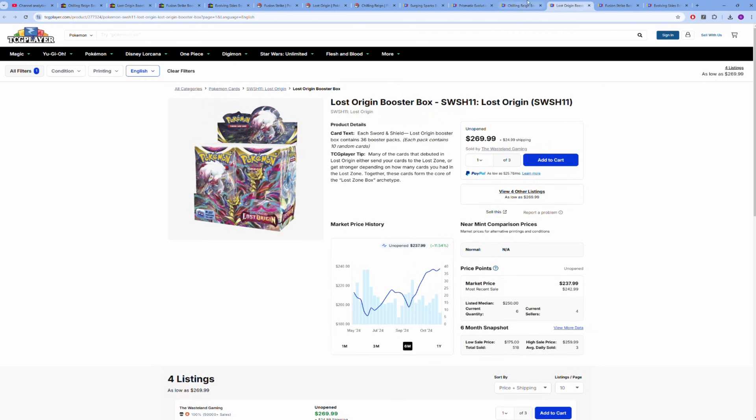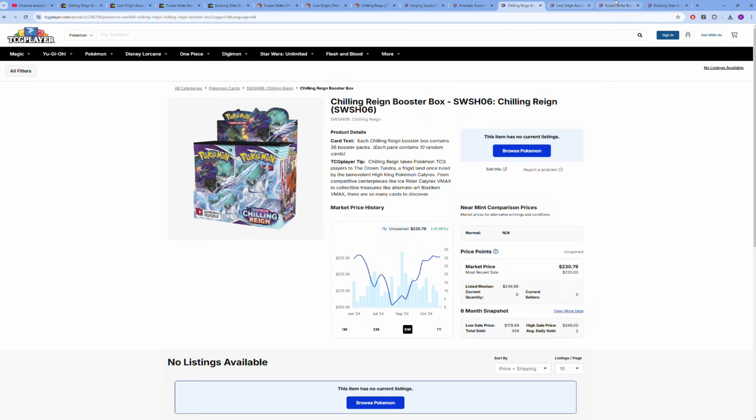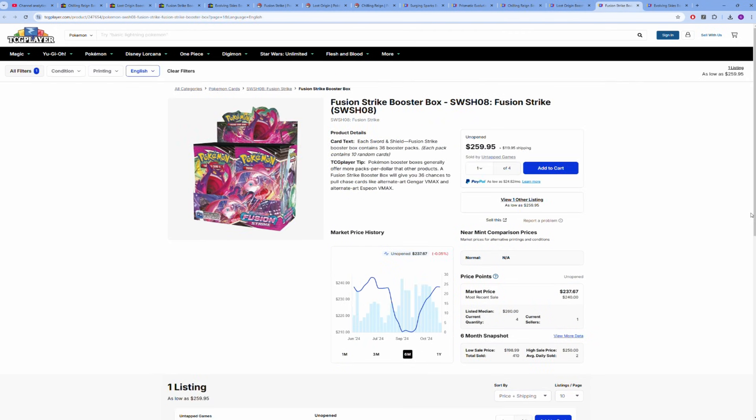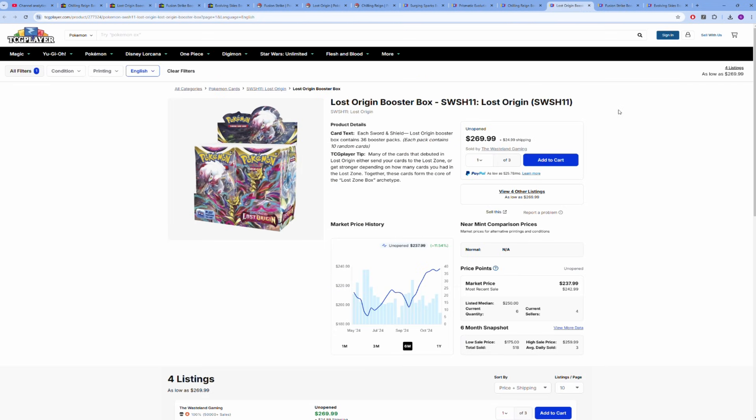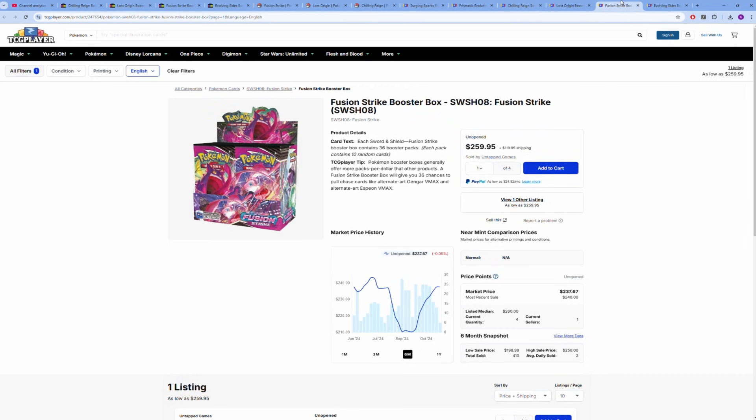Fusion Strike—if you're going to pick up one of these three, I would probably go with Fusion Strike just because, based on eBay, there's less boxes of Fusion Strike out there than Lost Origin or Chilling Reign. Chilling Reign obviously was hit with the massive reprint. Fusion Strike as well, but it seems like the market has favored Fusion Strike over Chilling Reign. Lost Origin is a bit newer of a set that did get a big reprint in 2022, at the end of 2022.